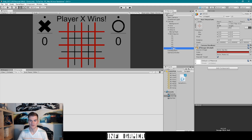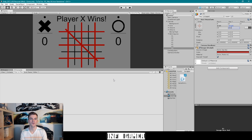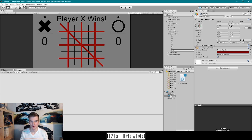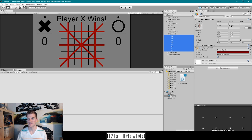The last lines to create are the diagonal lines. I'll duplicate a line and name it d1, set X and Y to 0, then change the Z rotation to 45 degrees. Since the line is on an angle it needs to be longer, so I'll change the height to about 1200. I'll duplicate that for d2 and change the rotation to -45. The last thing before we get to code is to disable all these visual elements so we can enable them in code when there's a winner. I'll select all the lines and the winner text and uncheck them.